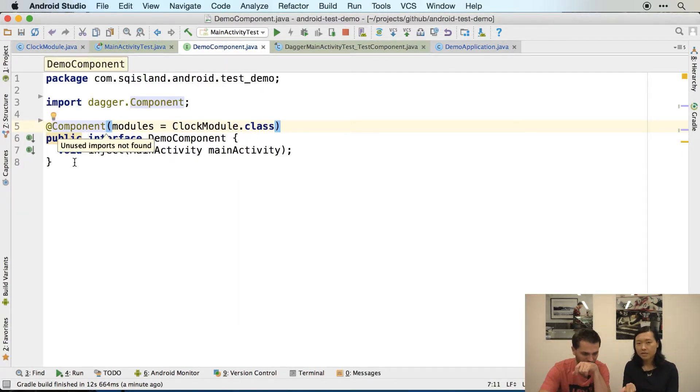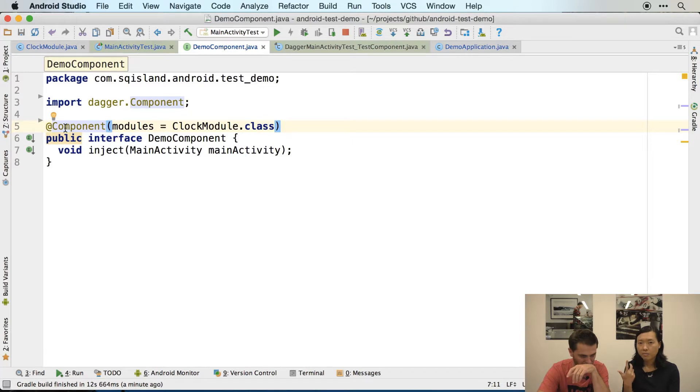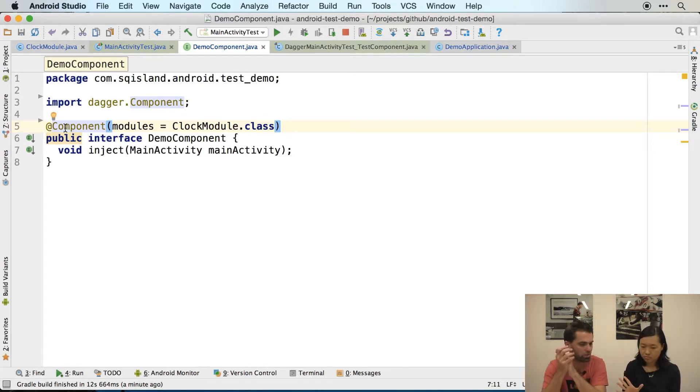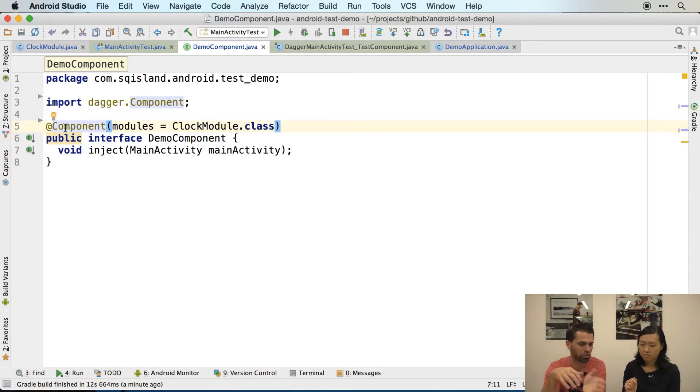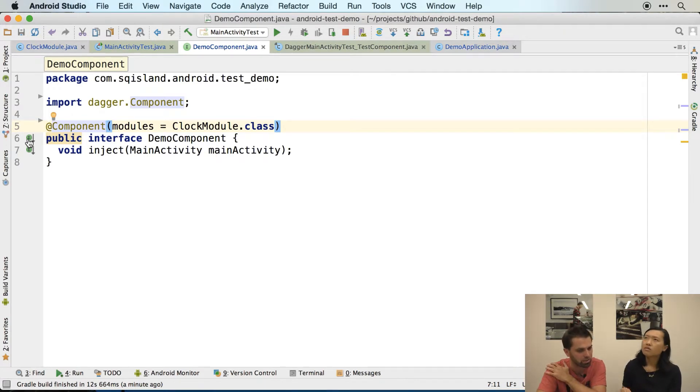The reason why we don't need it to be singletons is because we don't have any modules that are singleton. The annotation here is just to associate with bindings that are singletons. If we don't have any, we don't need that.